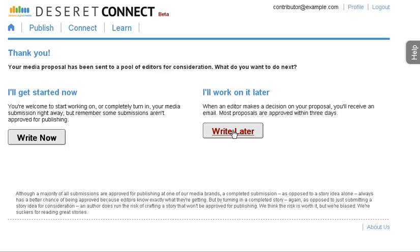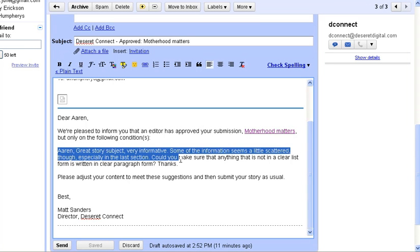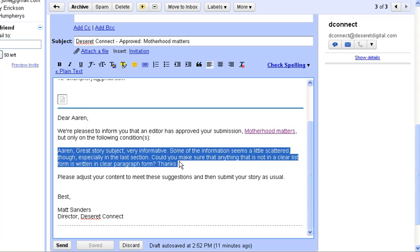You will receive an email when your story is approved and here's what it looks like. So, dear Aaron, we're pleased to inform you that an editor has approved your submission, Motherhood Matters. Then the editor included a little note telling me that I need to change it a little bit, add some things here and improve my article a little bit.